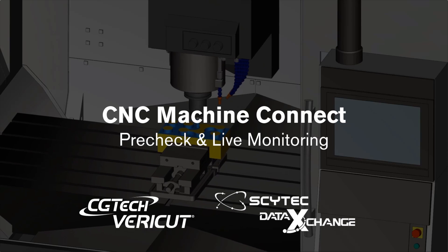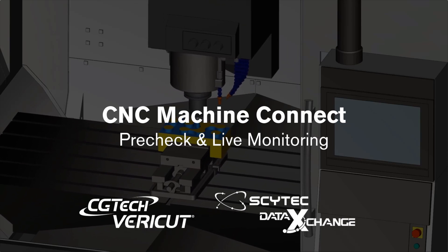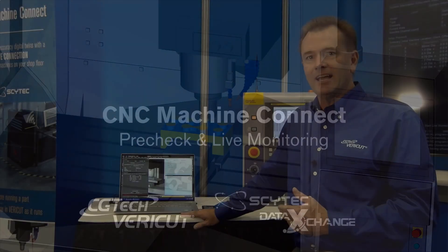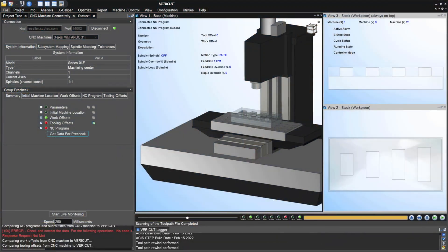What these pieces of software allow you to do is do a direct connection to the CNC machine so you bridge that gap of not knowing what's actually happening down on the shop floor.